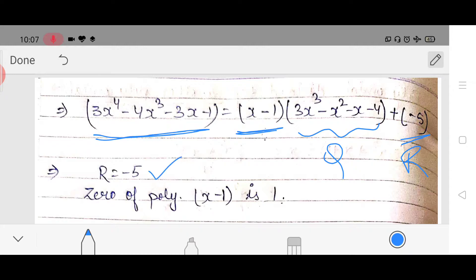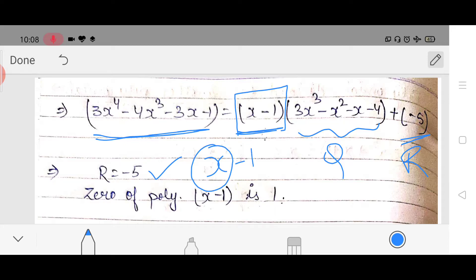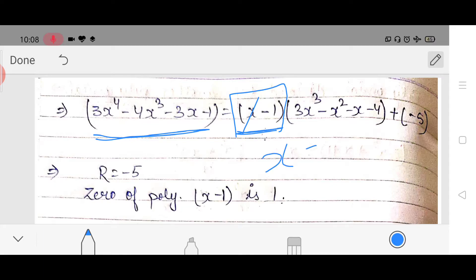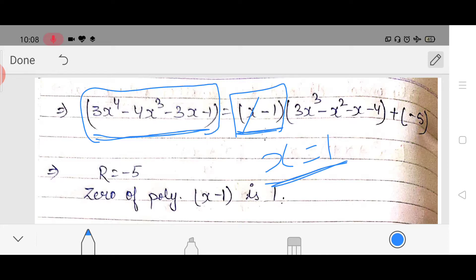The remainder was minus 5 and this is the divisor. What you have to do is make the divisor equal to 0. The divisor is x minus 1, so for that the value of x should be 1 because 1 minus 1 is 0. Now if you put this value of x into the dividend, after solving the polynomial with x equals 1, whatever value you get will be the remainder.